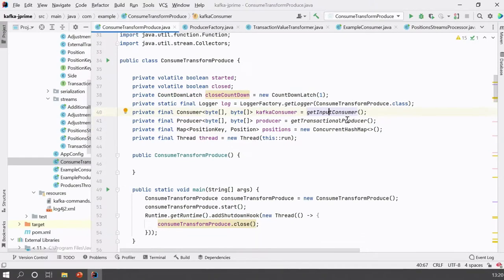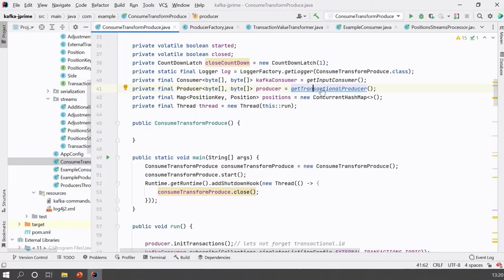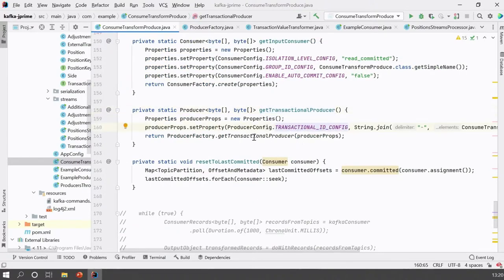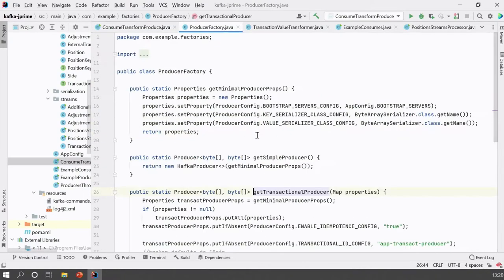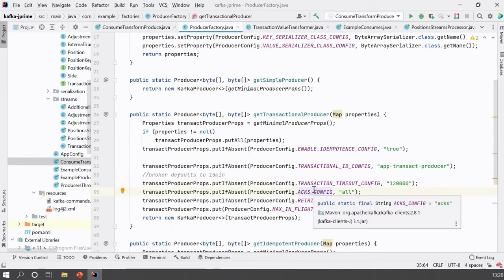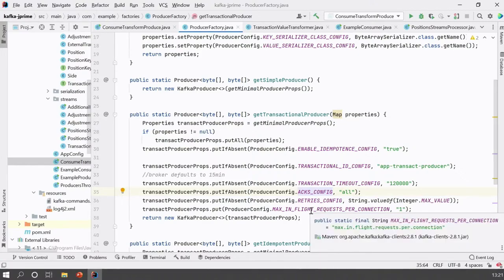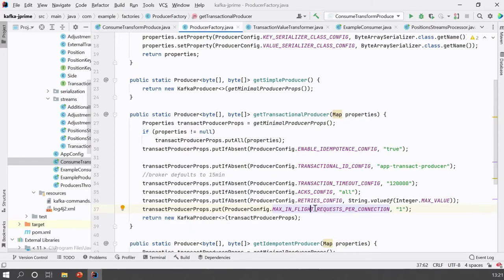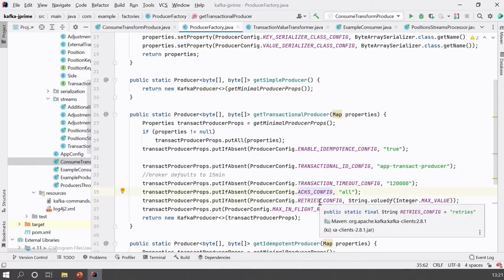We have the consumer and the producer. For the producer, I've set up a transactional ID config. I have all the accompanying properties enabled: idempotence, which is implied whenever you set a transactional ID — Kafka will set it for you. It will enable acknowledgments, so you need every replica to have appended what needs to be appended to the log. You have retries and max in-flight requests per connection set to one. This transactional producer will send messages in order and retry infinitely, expecting acknowledgement from every replica.